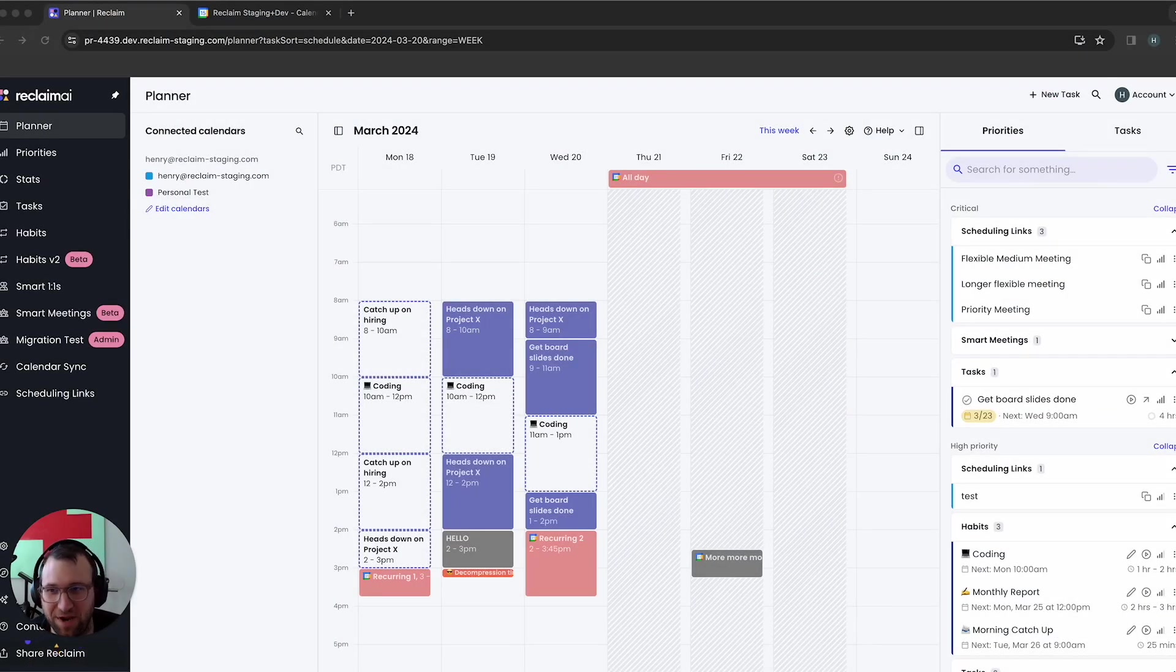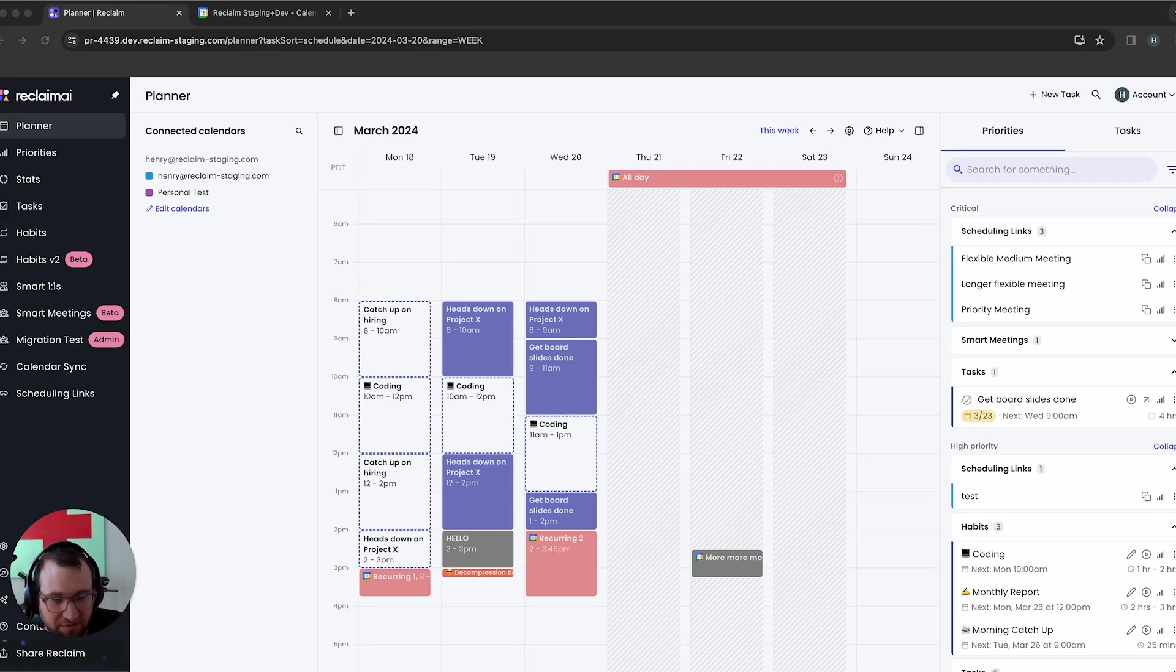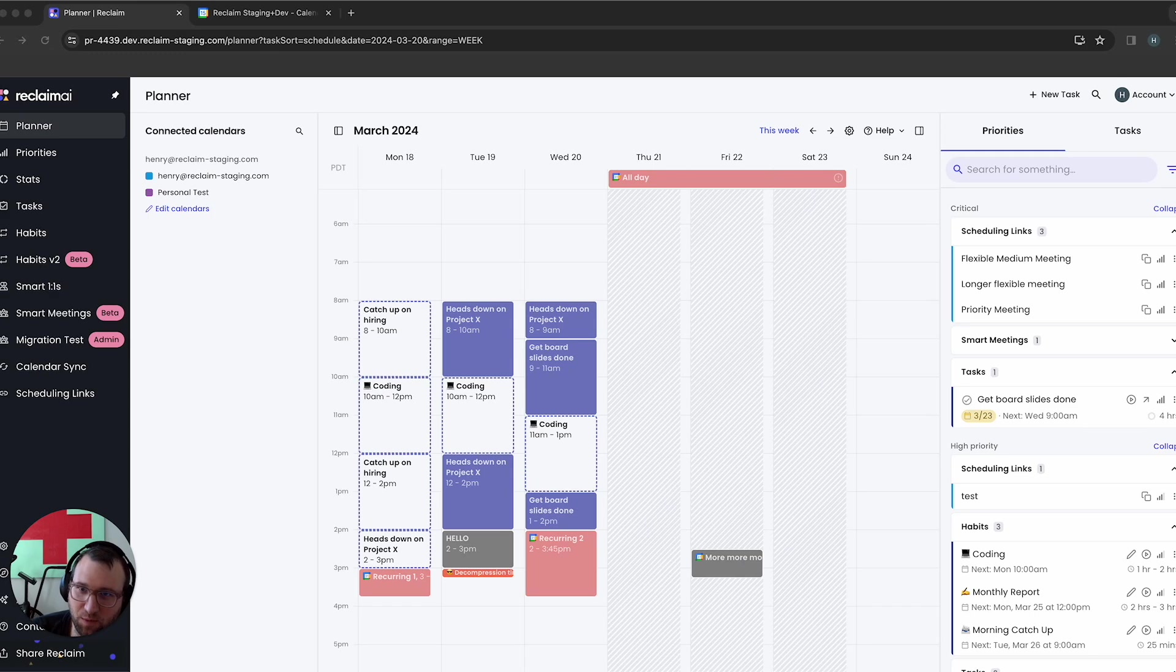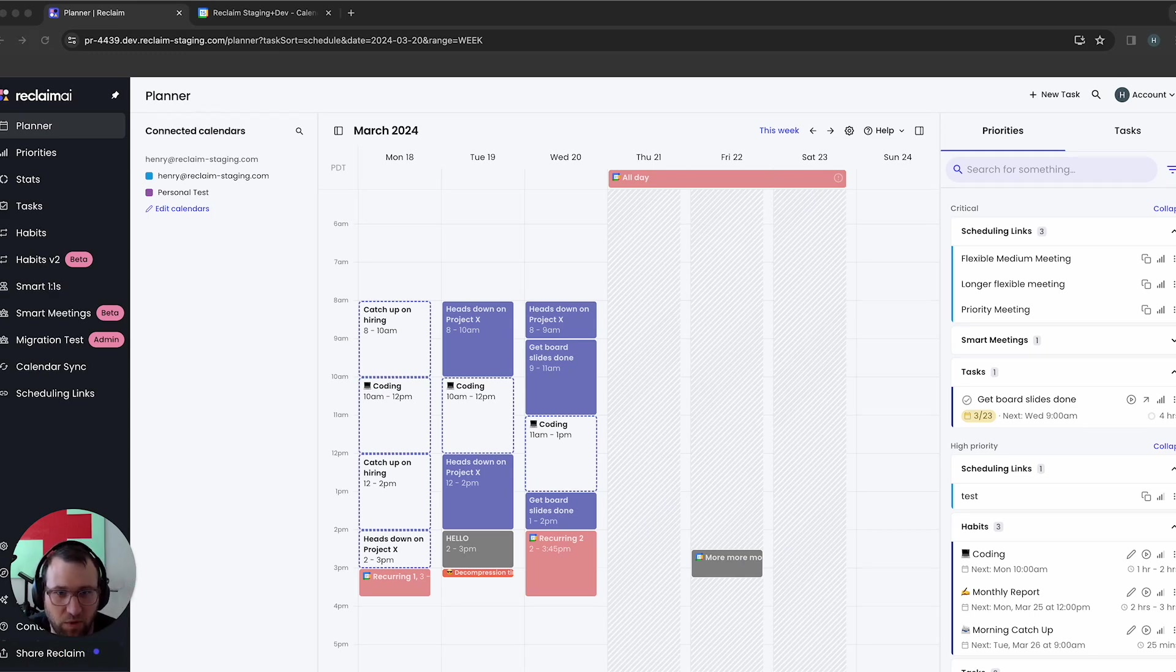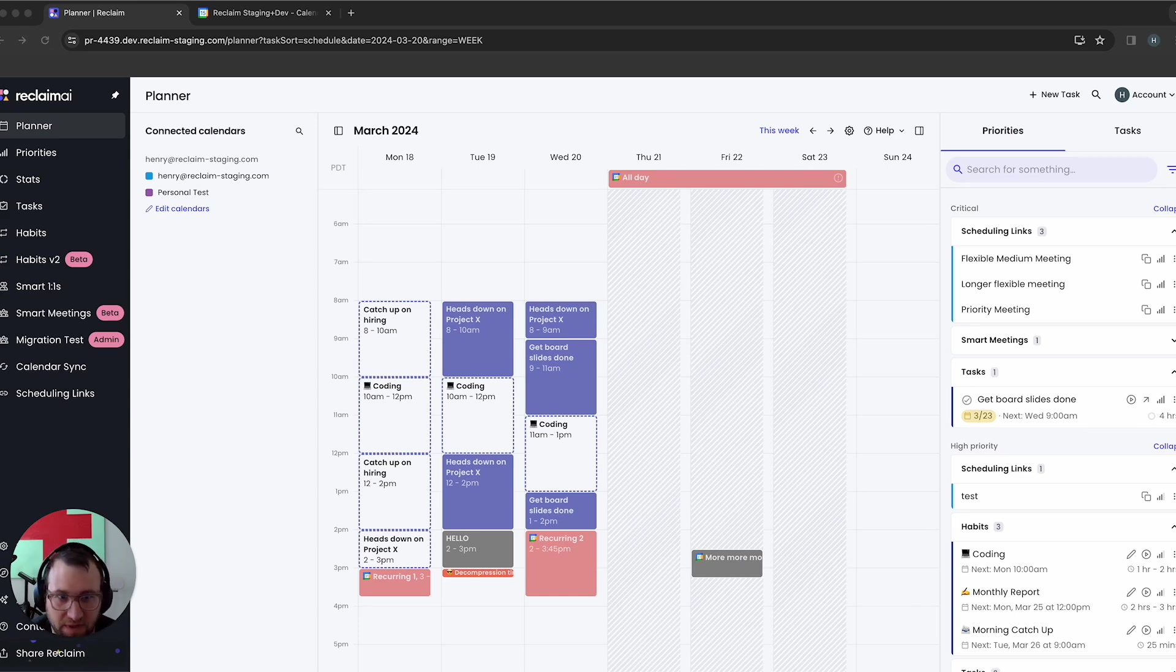Hey there, I'm Henry. I'm one of the co-founders of Reclaim. Today, I'm going to be showing you a pretty exciting, it's a small advancement, but it's something that we're pretty excited to introduce to you, which is basically the ability to influence how our AI scheduler schedules your tasks.